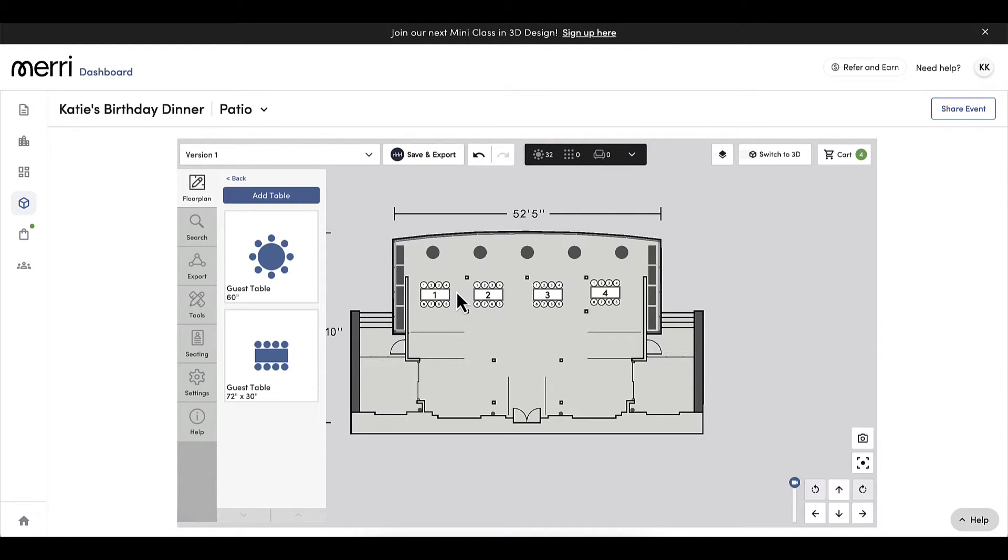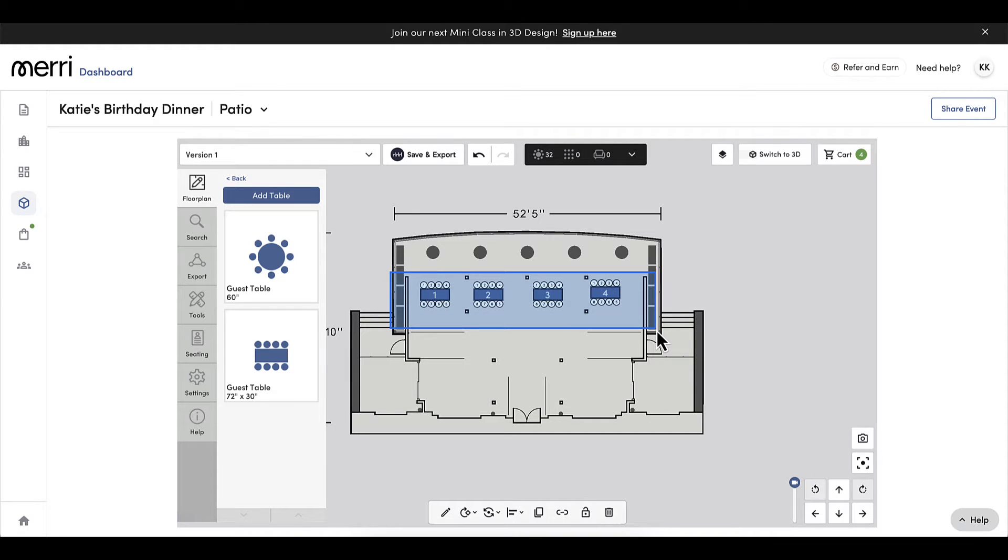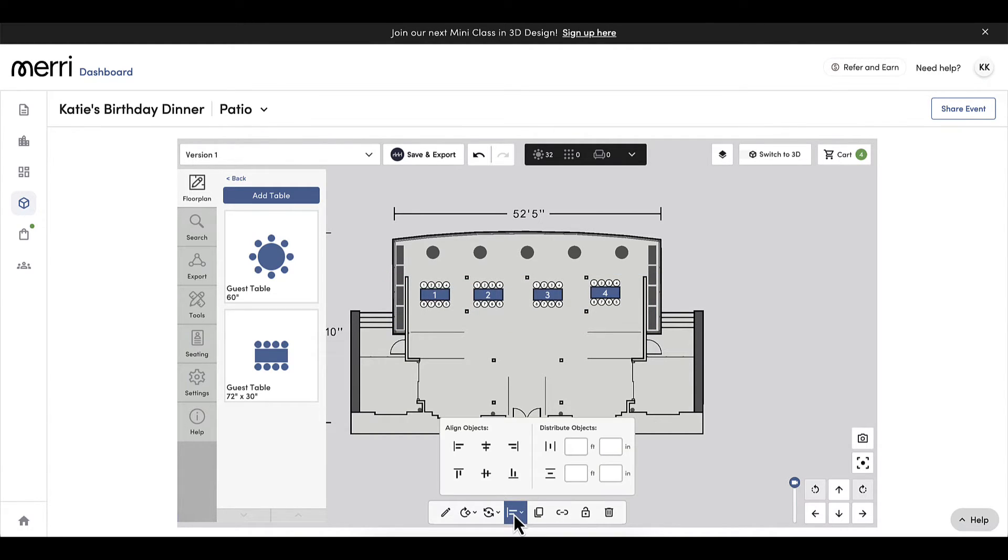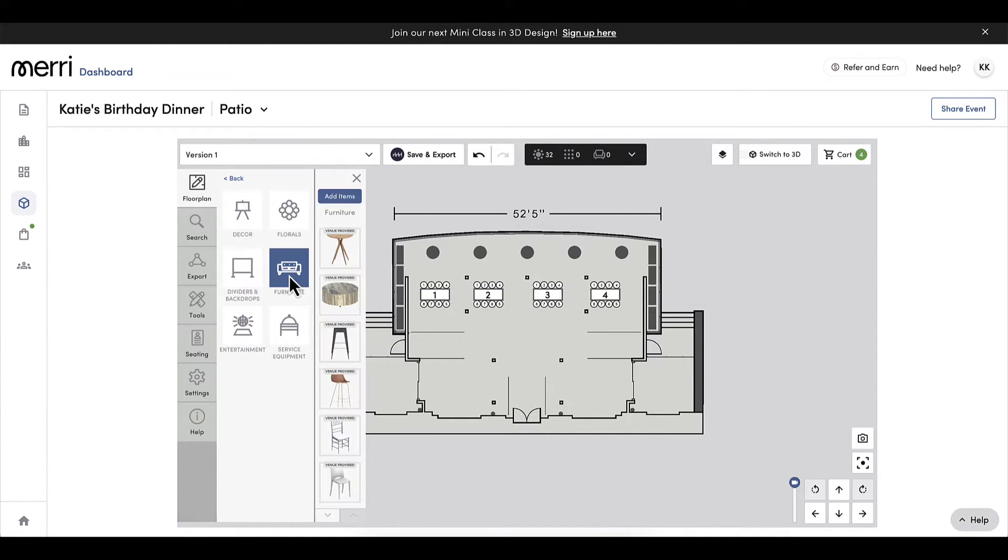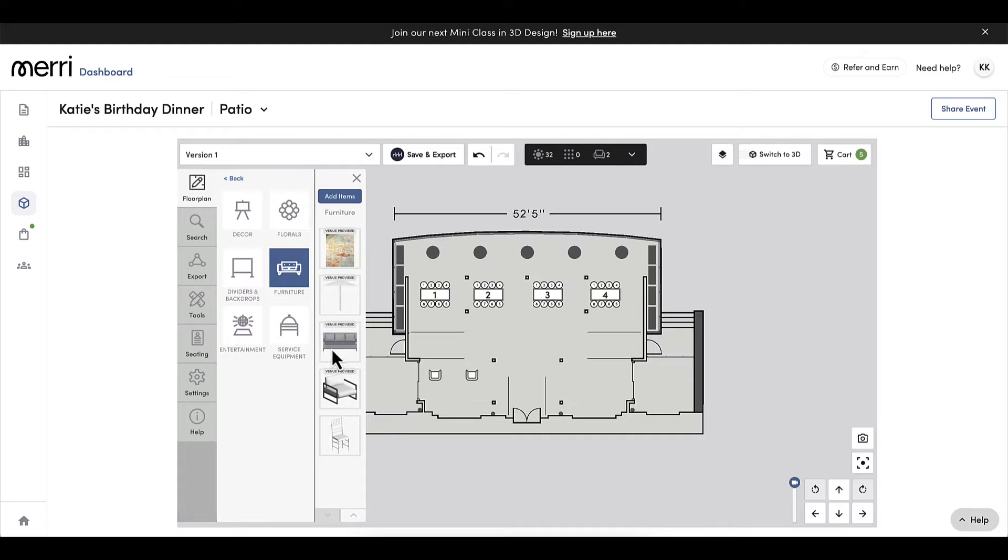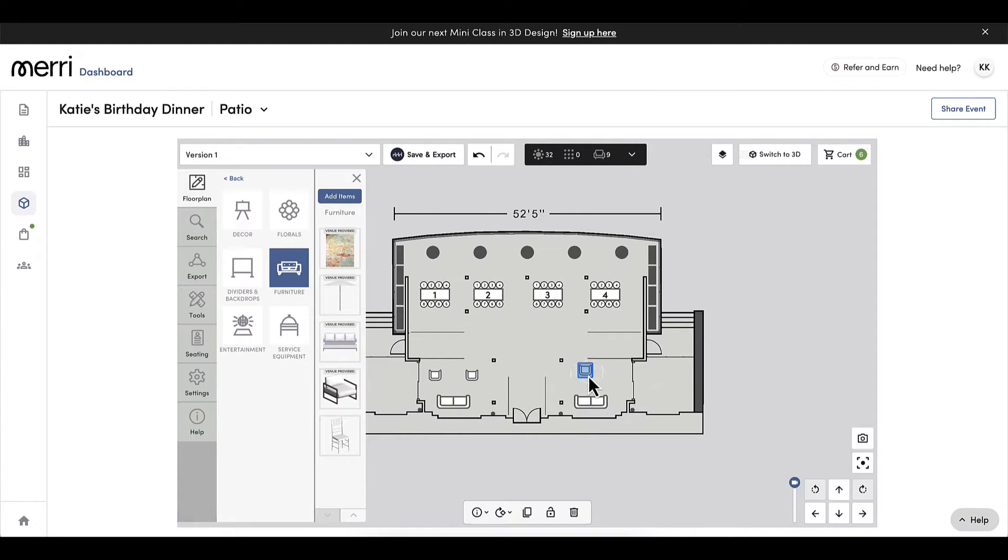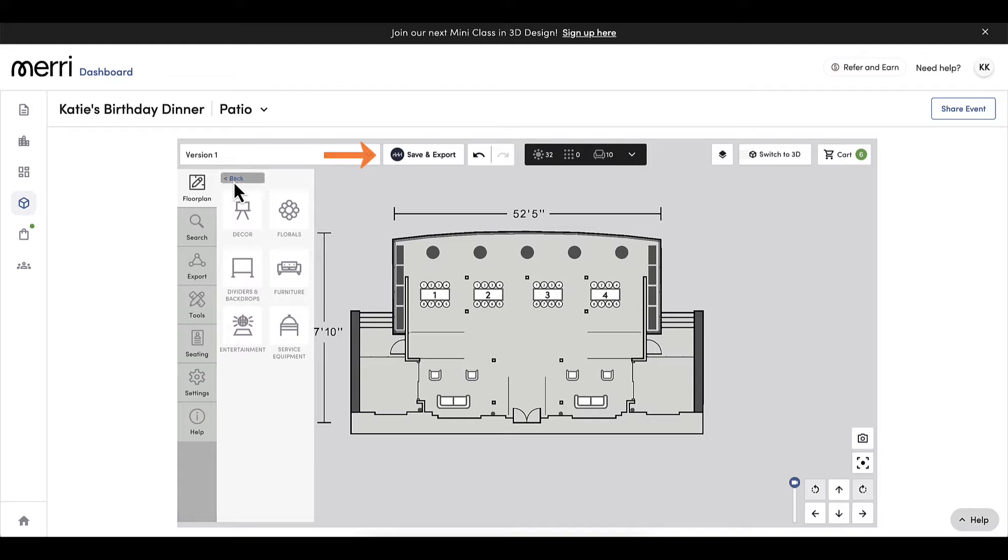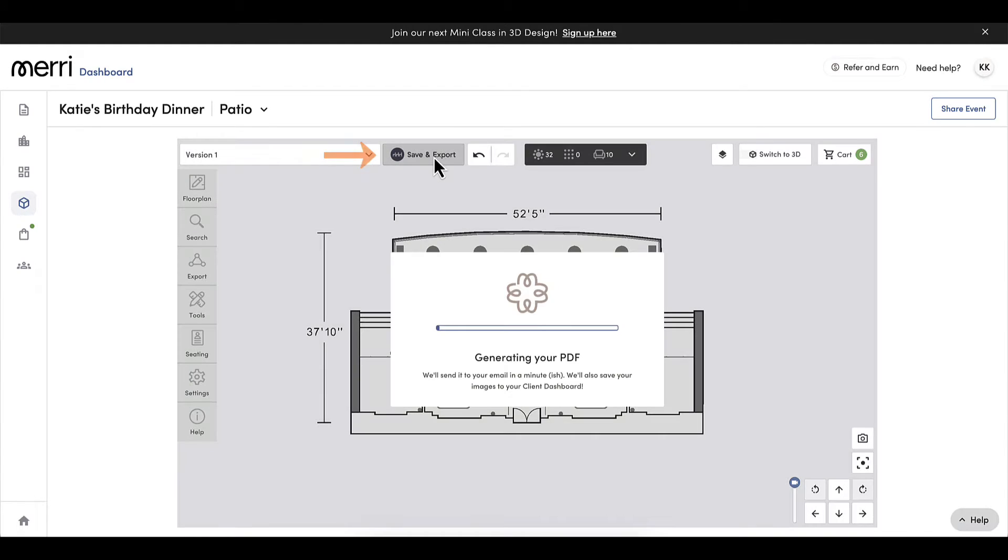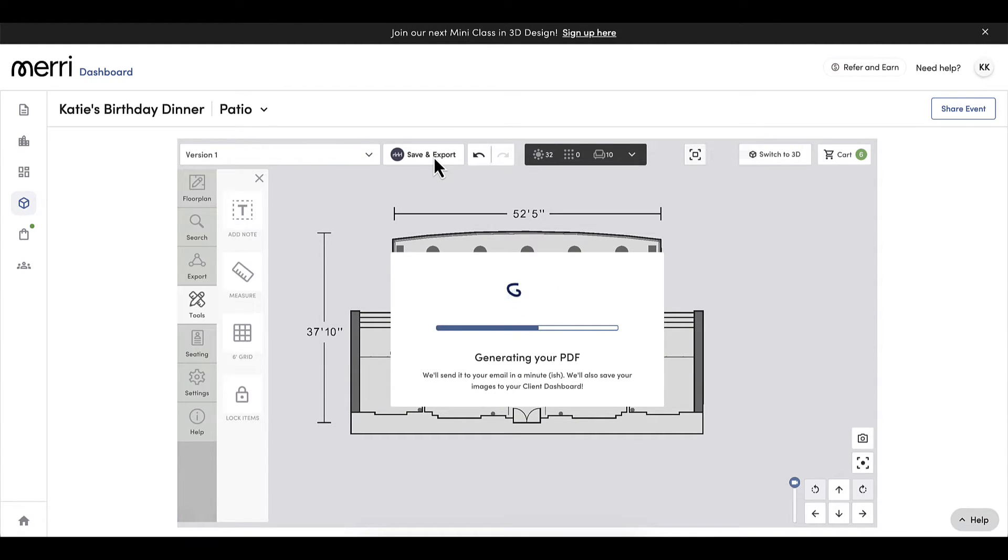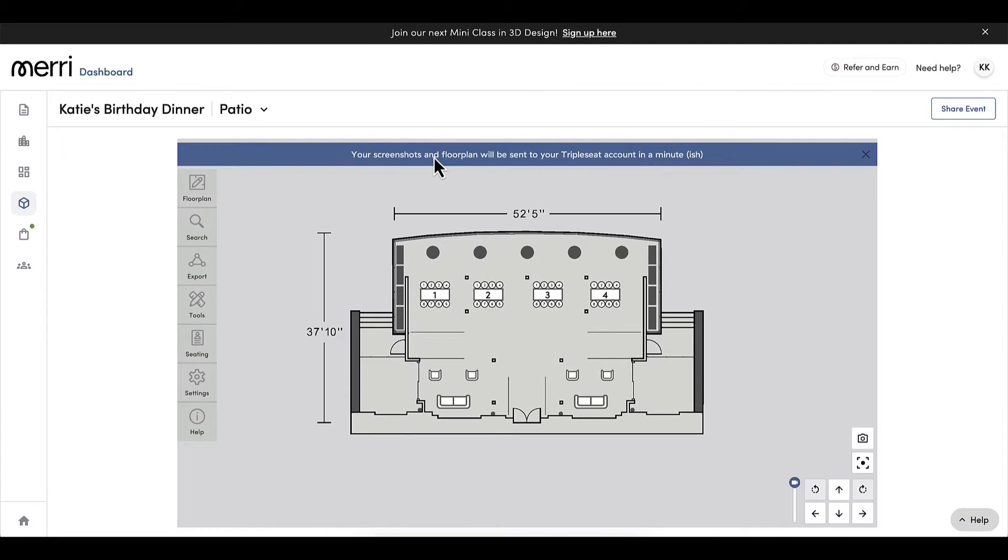I want to ensure my tables are aligned and evenly spaced. To do so, I will select all the tables, click align, and align the tables in the middle. When I have added all the items that I want, I will select the save and export button. This button sends my diagram and setup images to my Triple Seat event, as well as a PDF image to the event owner's email.